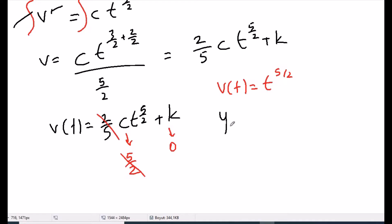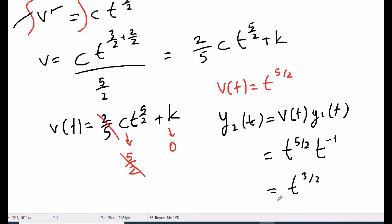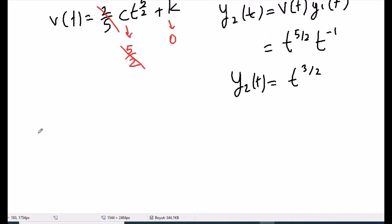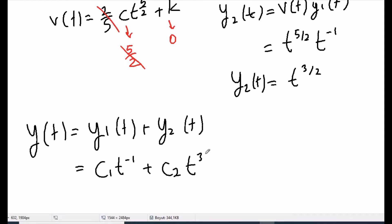As with the repeated root case, we pick C and k arbitrarily to eliminate extraneous constants. We pick C = 5/2 so that coefficient cancels, and k = 0, giving v(t) = t^(5/2). Since y2(t) = v(t)·y1(t) = t^(5/2)·t^(-1) = t^(3/2).